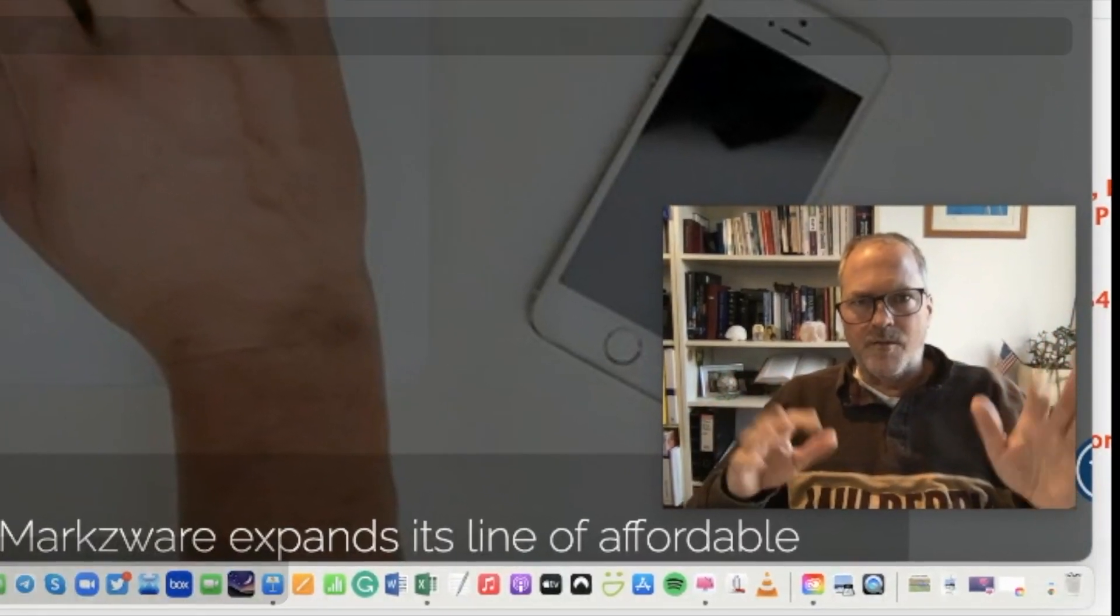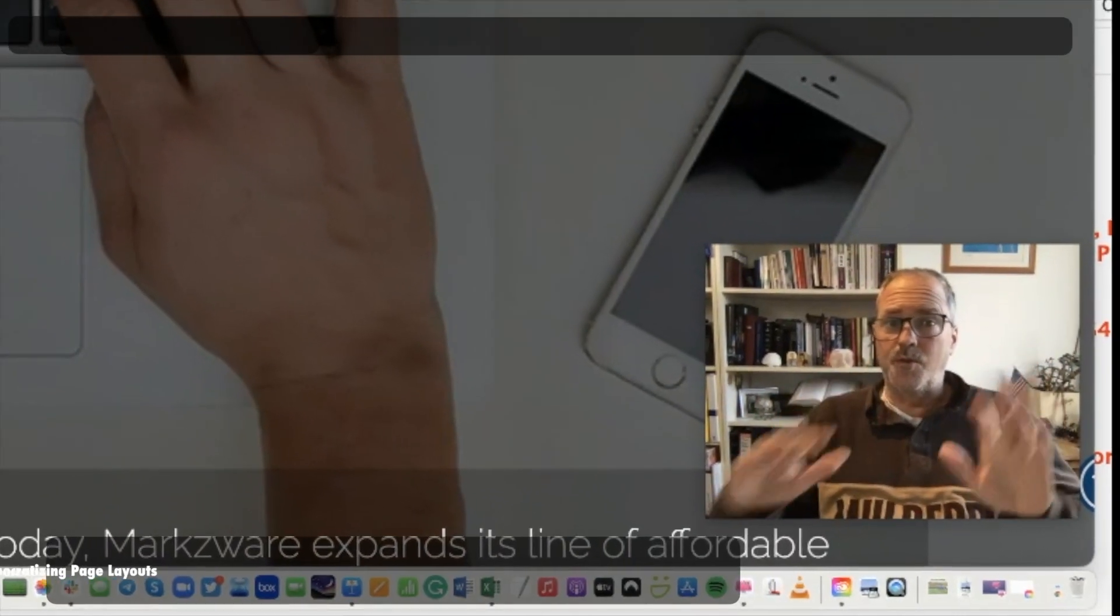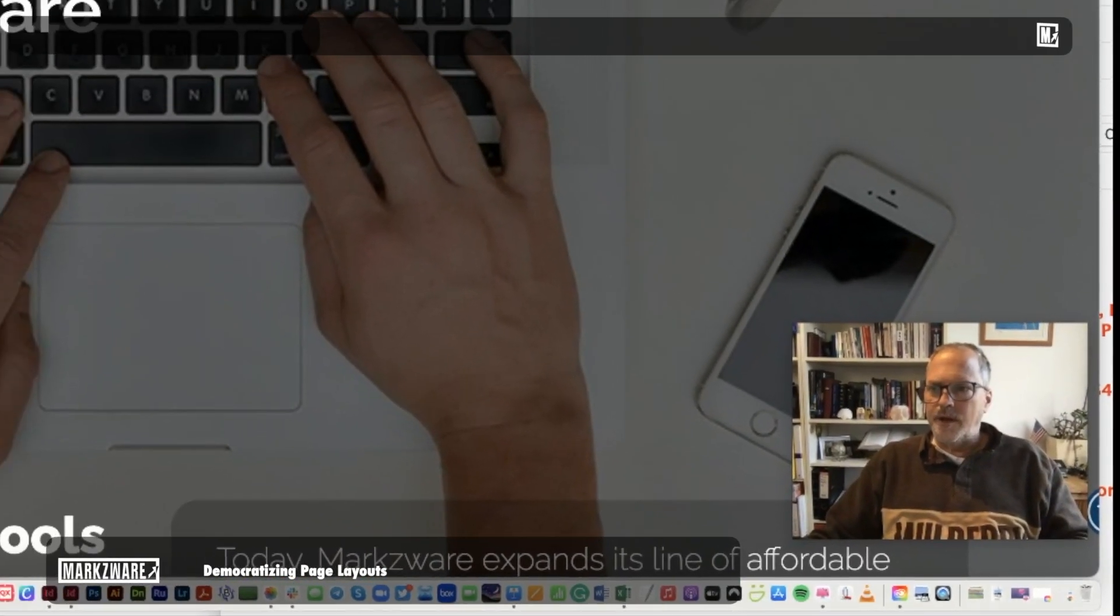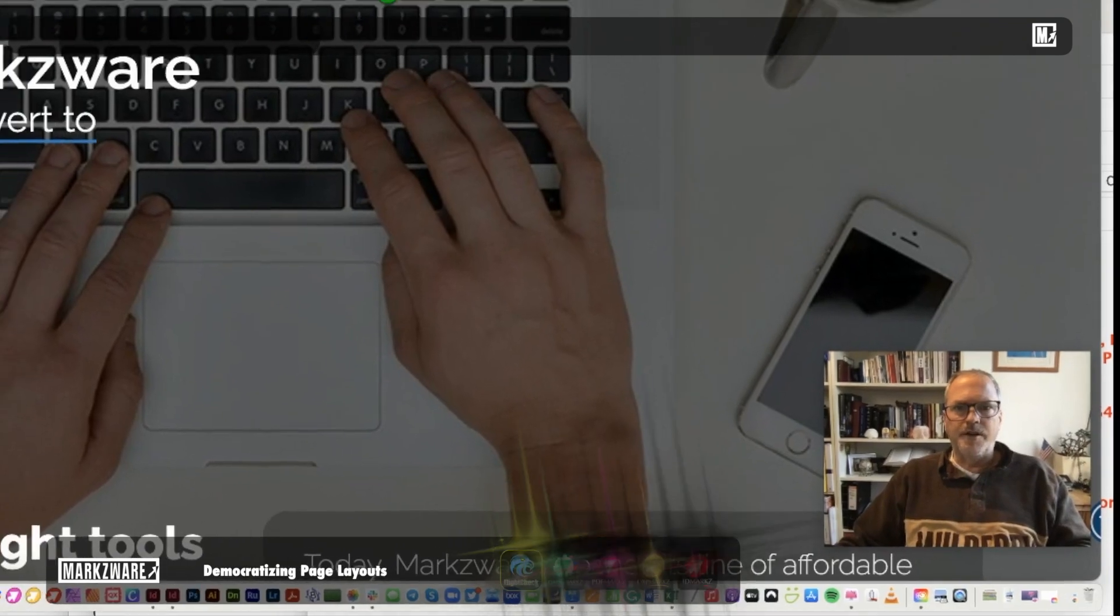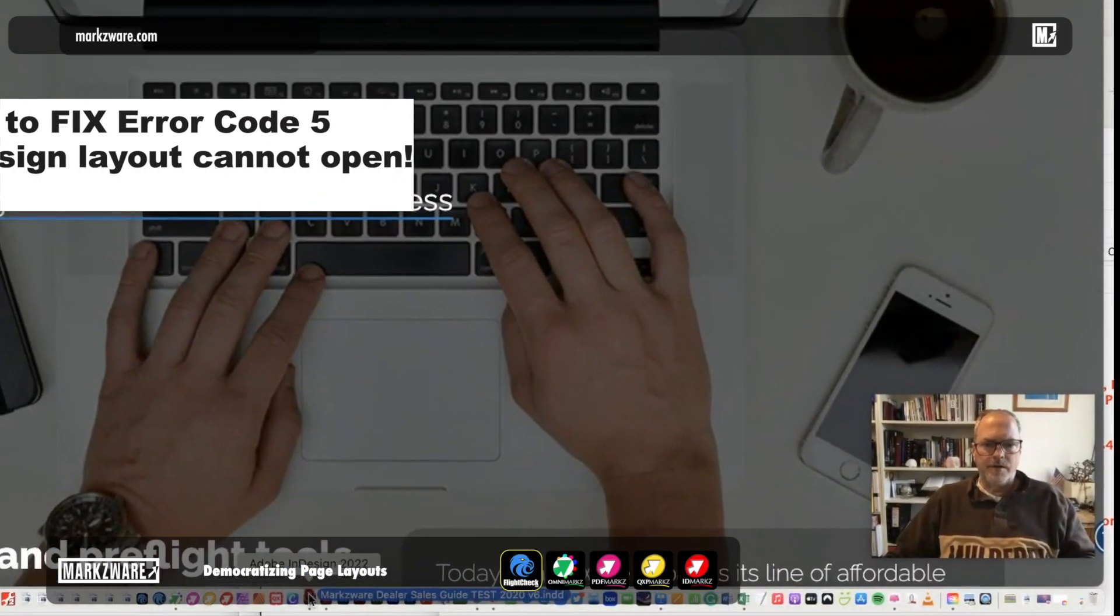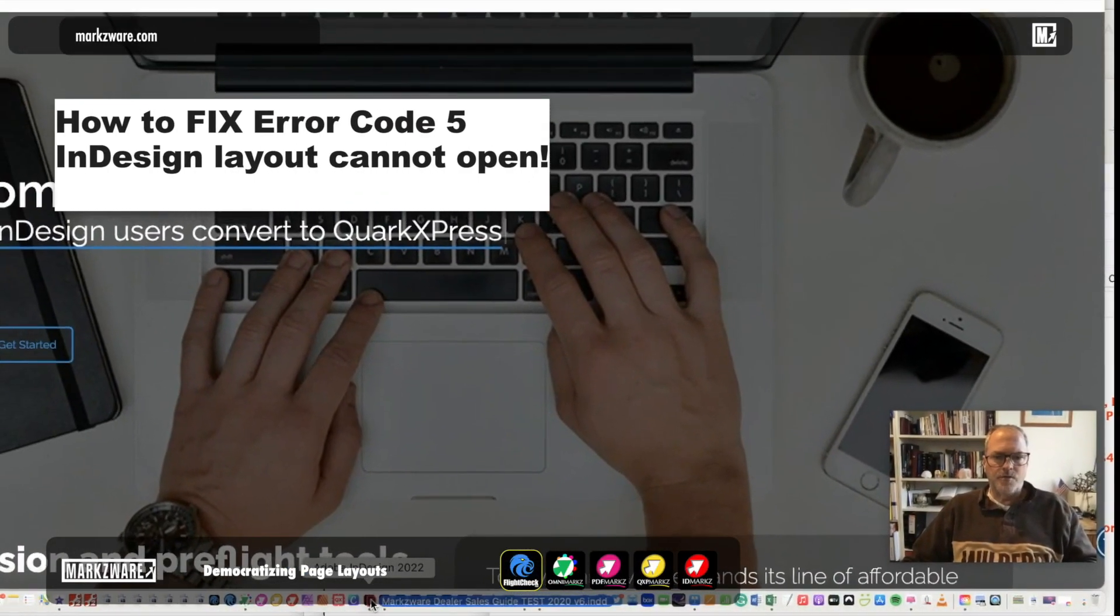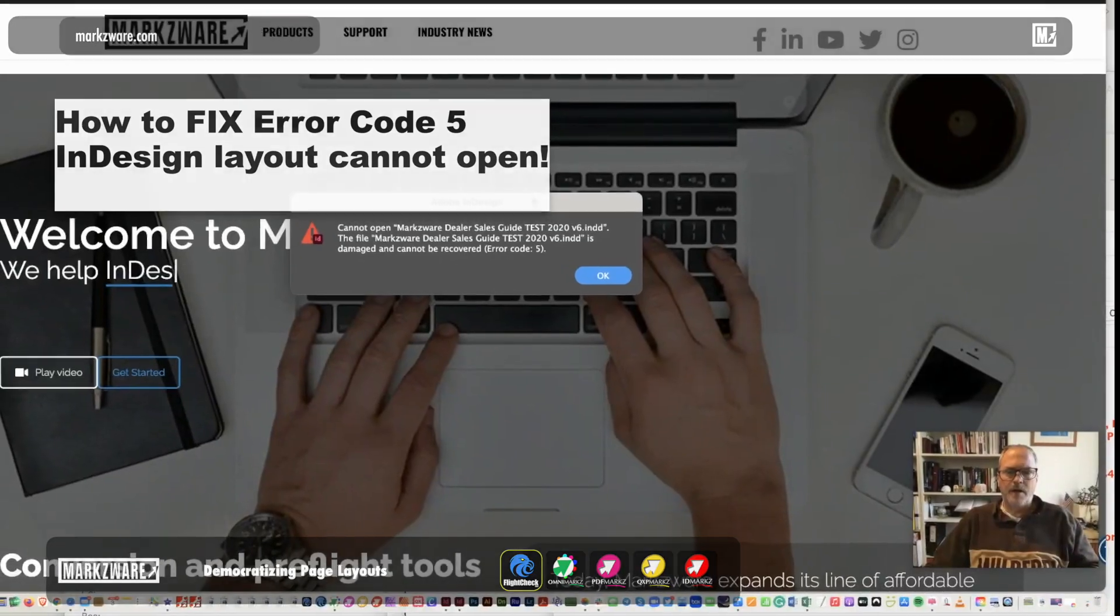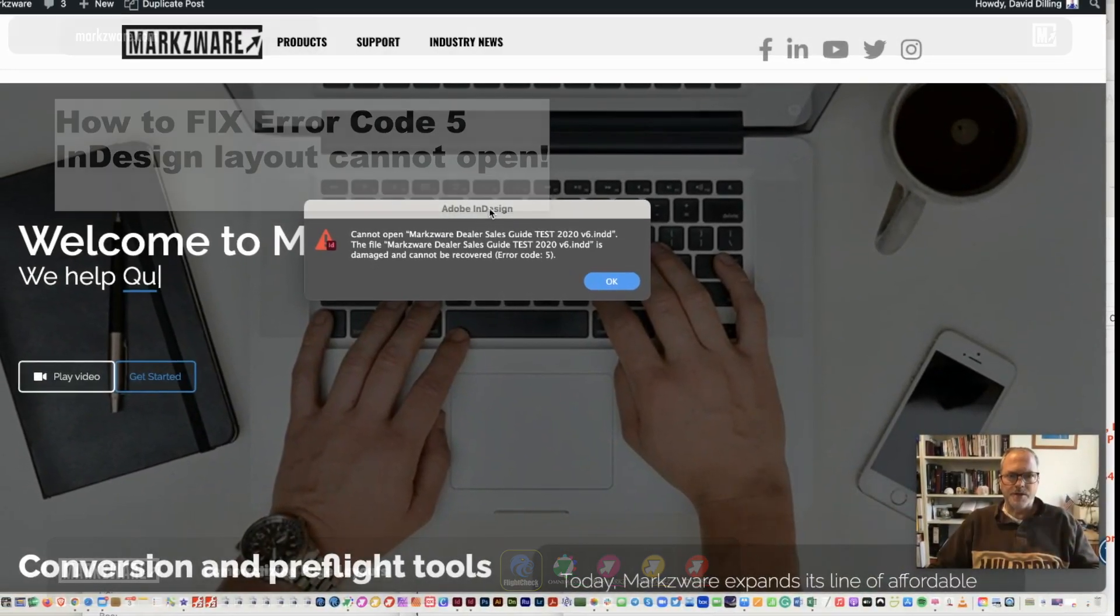Hi, everybody. David Elling from Markzware. Here's one for you. So I'm taking my InDesign file here. I'm dropping it on InDesign 2022, 2021. It doesn't matter. I get this message.